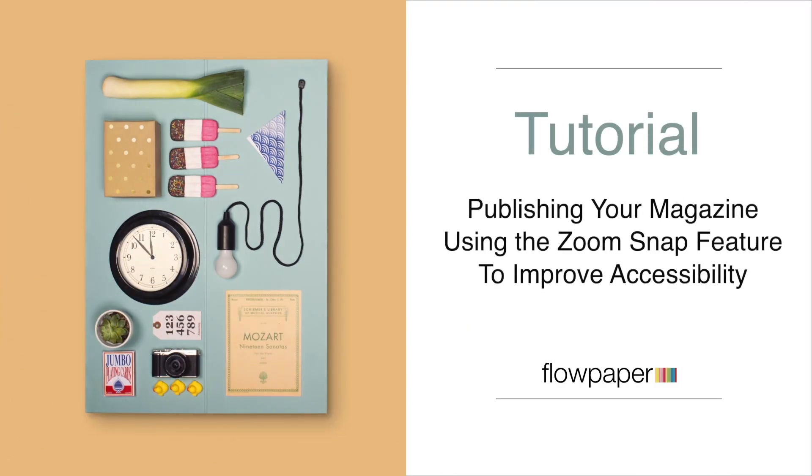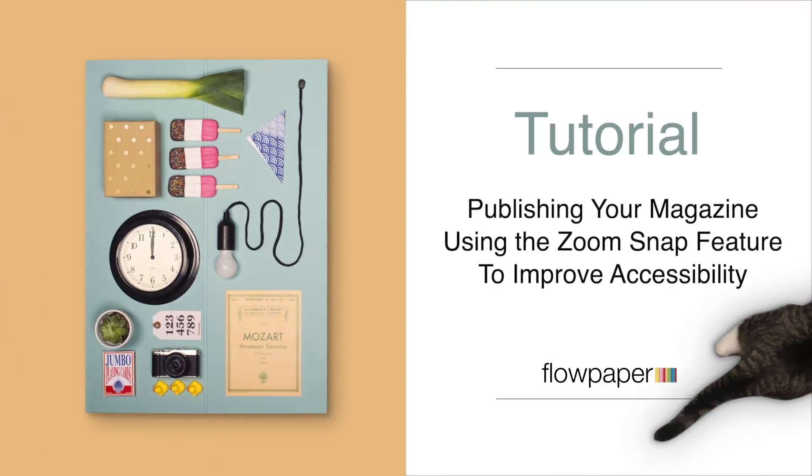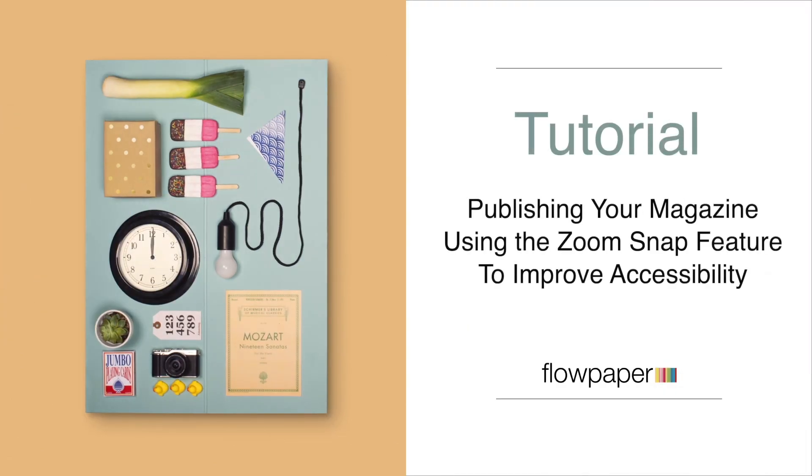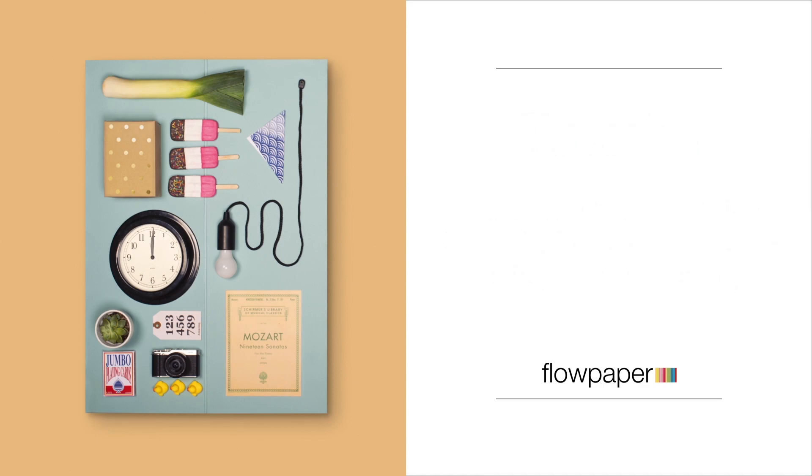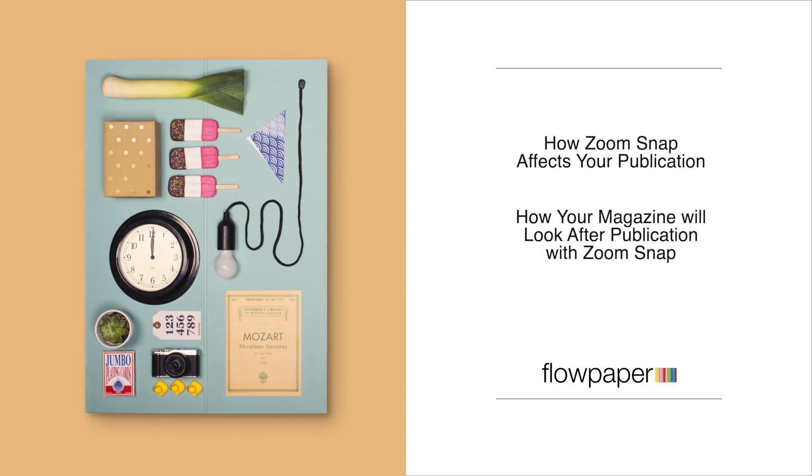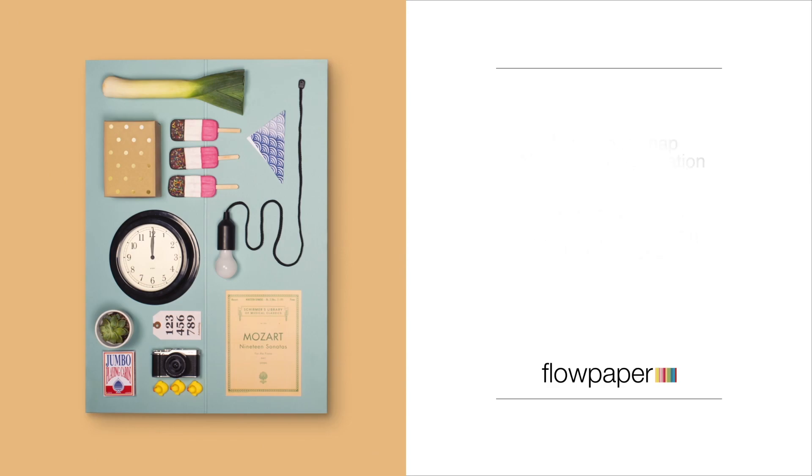Hi and welcome to this FlowPaper tutorial about publishing your magazine using the zoom snap feature to improve accessibility. In today's tutorial, we are going to go over how zoom snap affects your publication and how your magazine will look after being published with the zoom snap feature.